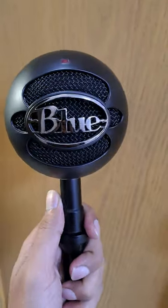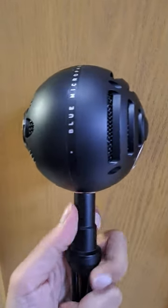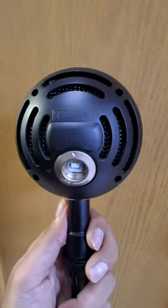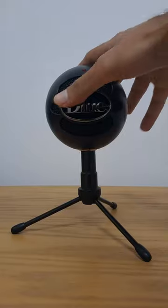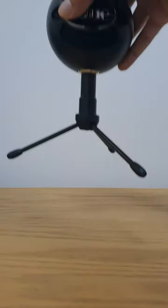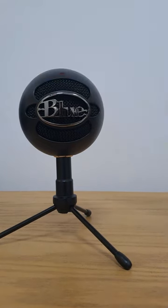This is the popular Snowball iCE, a USB microphone by Blue that's great for gaming, streaming, podcasting, and YouTube videos. The Snowball iCE is a small and portable microphone, so it's easy to take with you on the go.